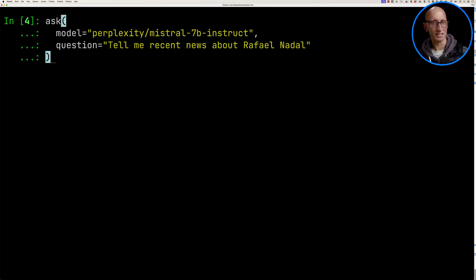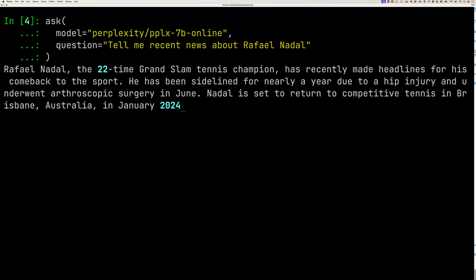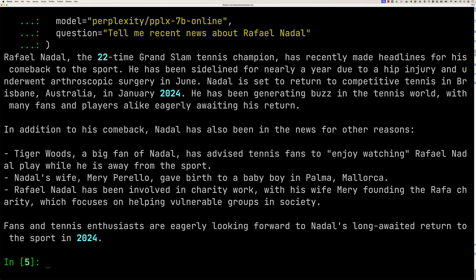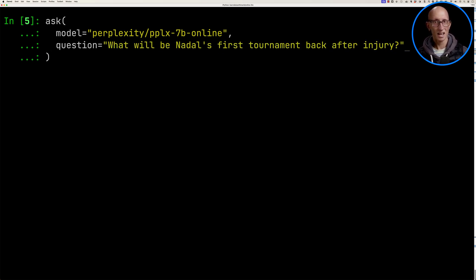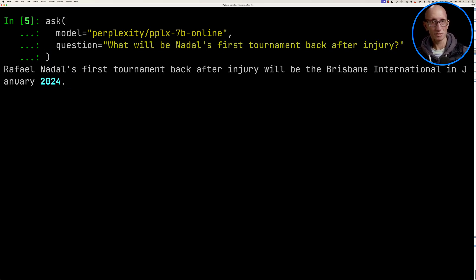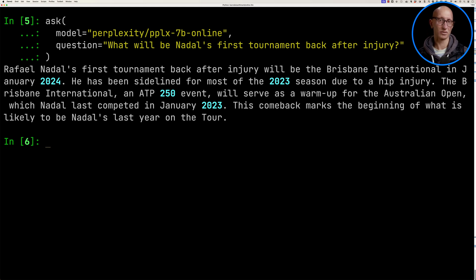Let's update it to use the PPLX 7B online model. This is much better — it's actually correct. Nadal has recently announced, just a couple of days ago, that he's going to be coming back to play tennis in January 2024 in Brisbane. Let's see if it can tell us the actual name of the tournament. It says it's the Brisbane International 2024, and it also identifies that he's been sidelined for most of the year. It's a 250 event — that's correct as well. This is really good.